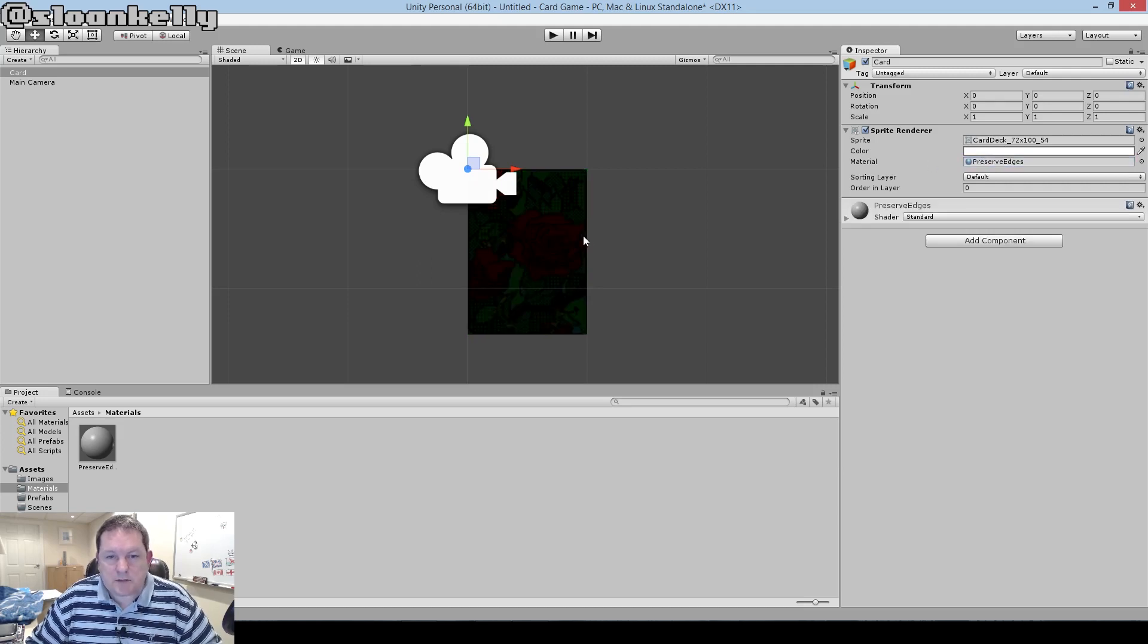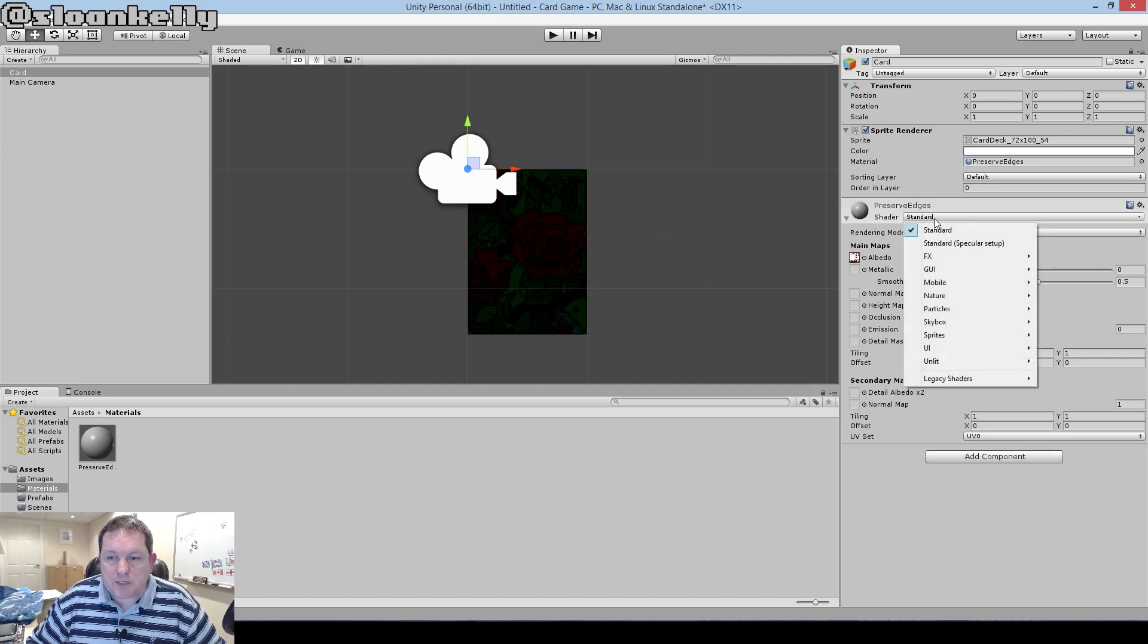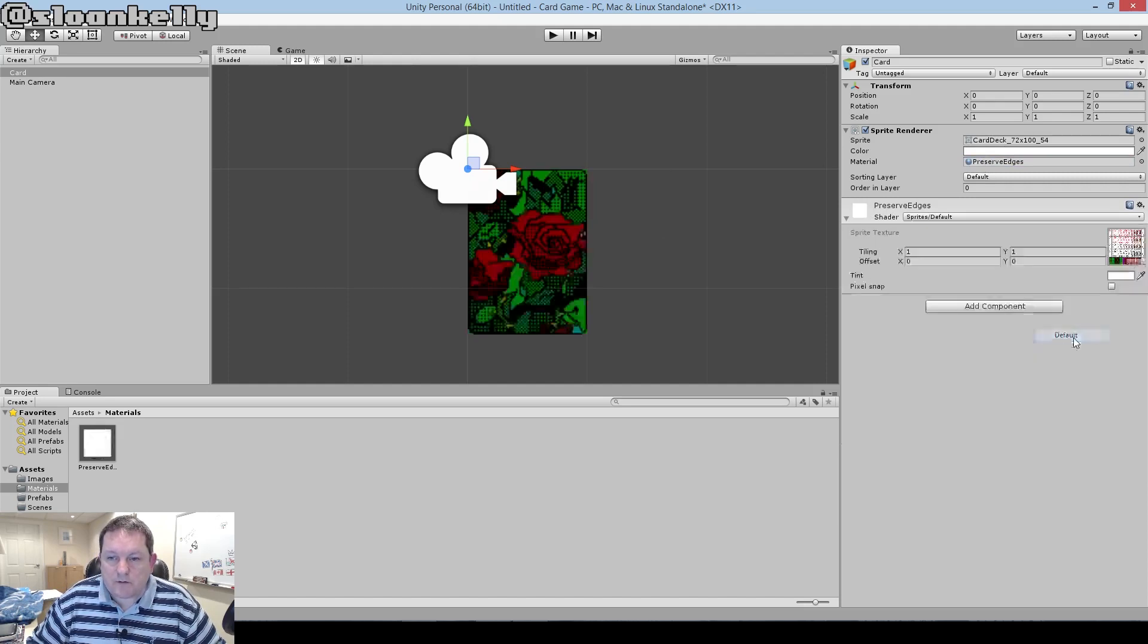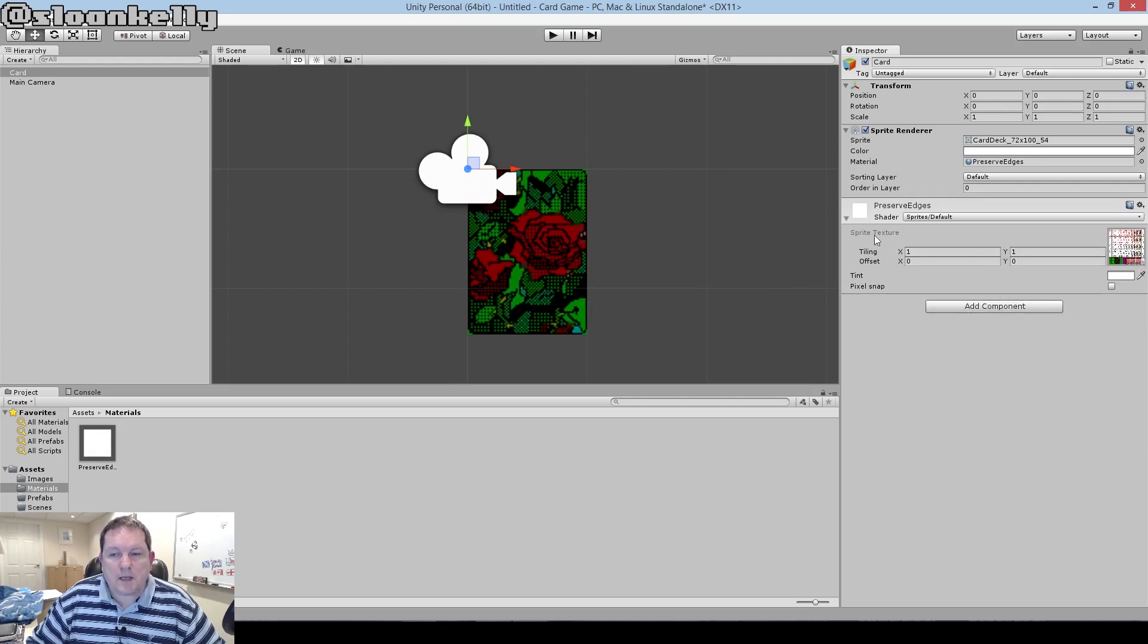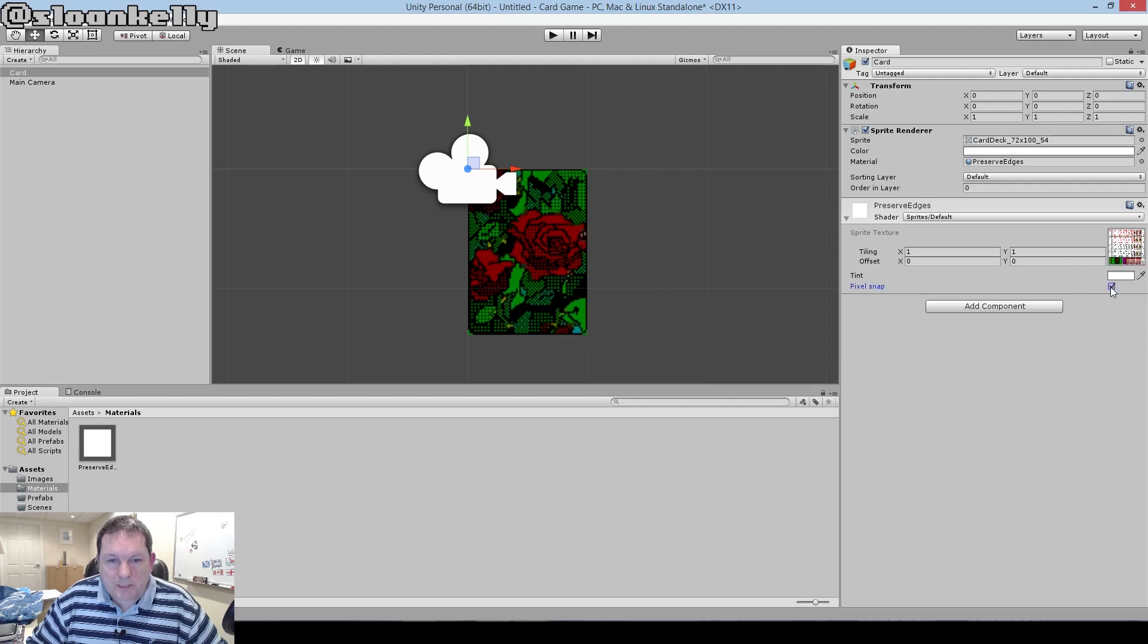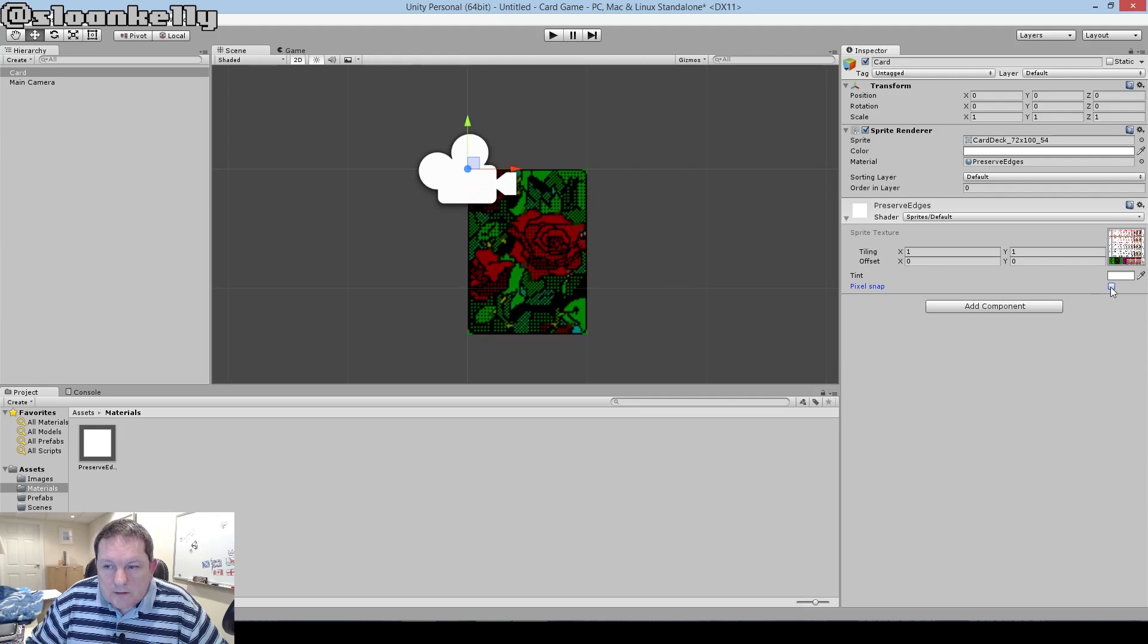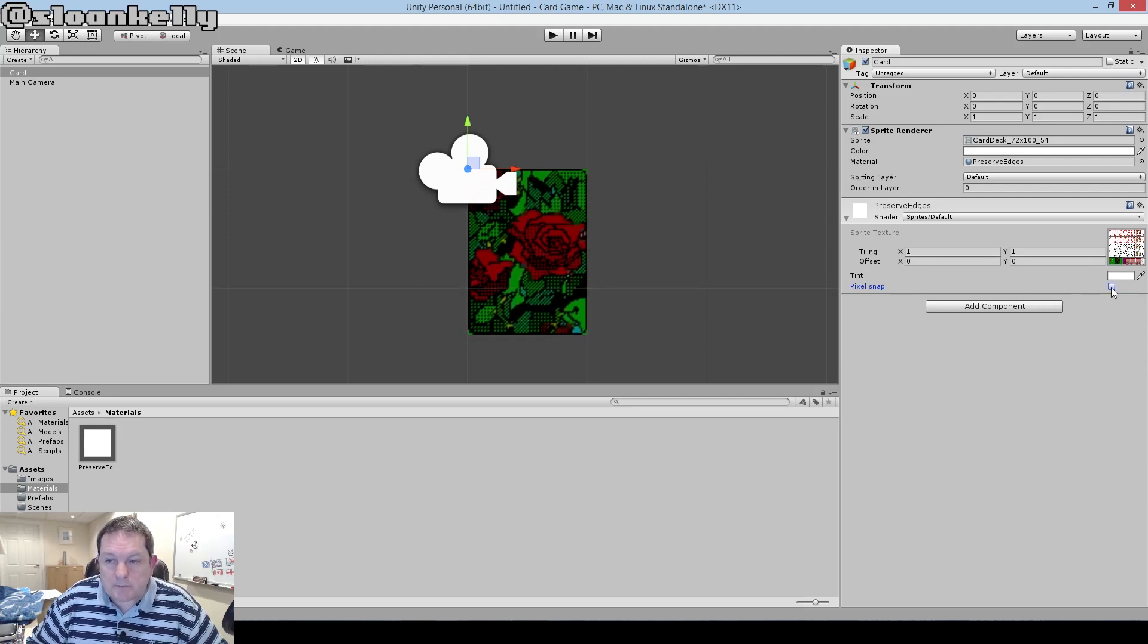You notice that it turned dark. That's okay. We're going to fix that in a second. We're going to change the shader that it uses to Default. The cool thing about this is that we are now going to change that to Pixel Snap. I don't know if you can see it, but there is a very subtle difference when we change it from non-Pixel Snap to Pixel Snap.